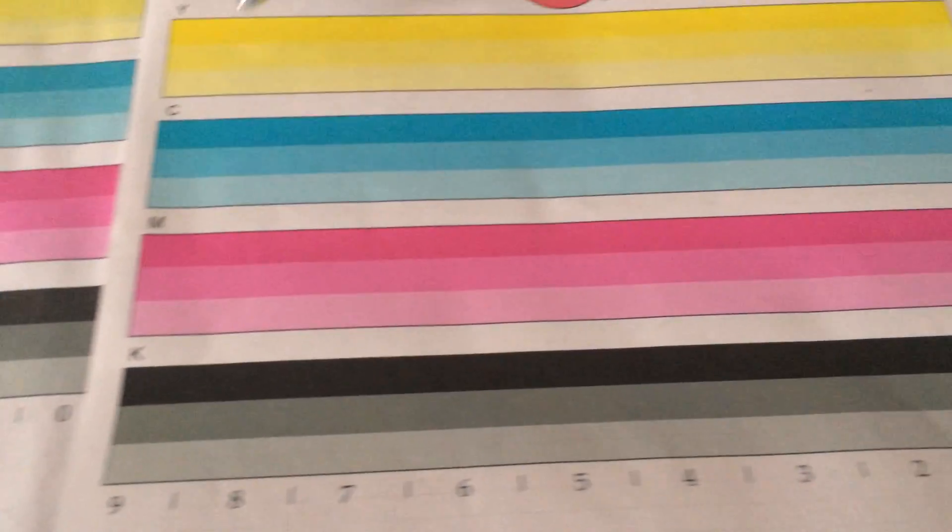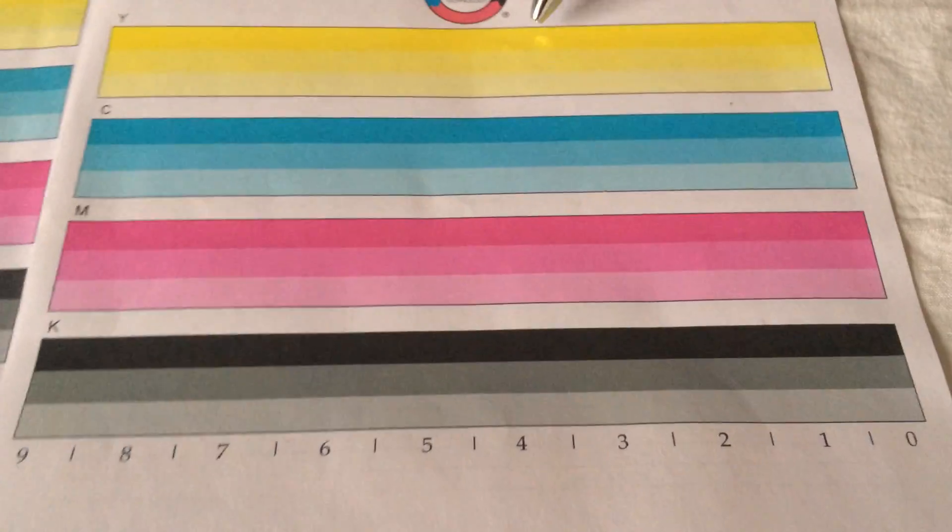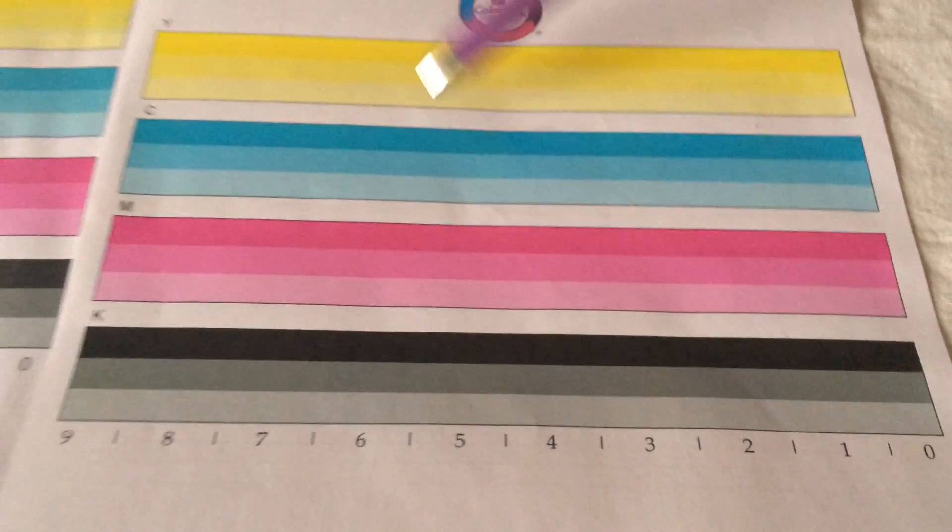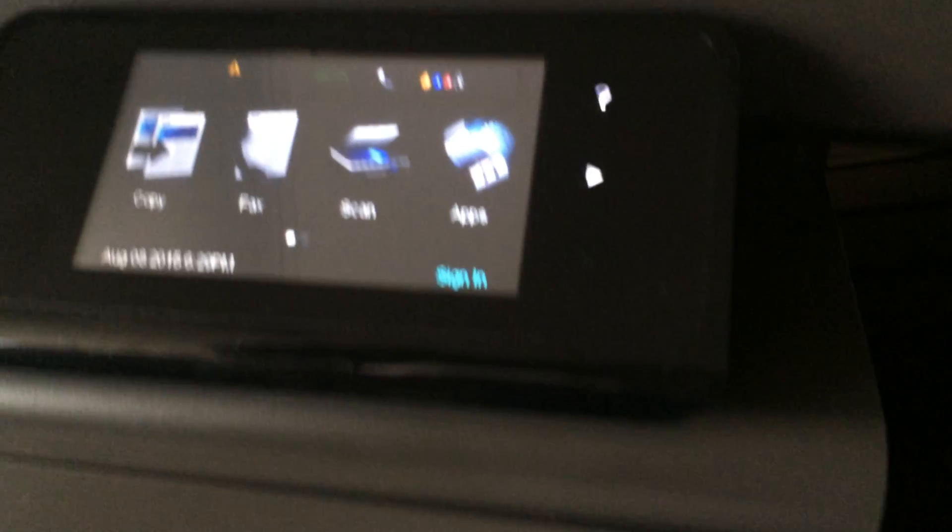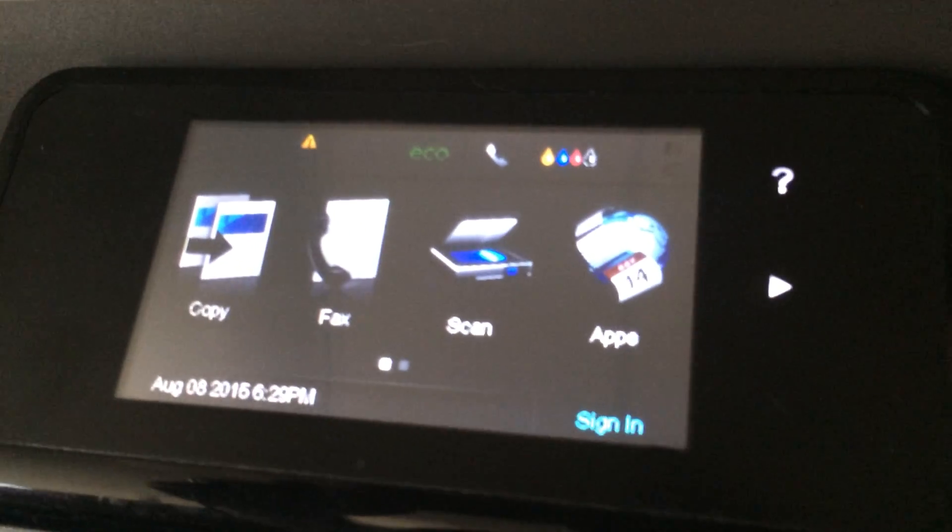A correct print quality report should look like this where you got complete color bars, solid all the way through, no drops, no banding. And we're going to show you how to recover a print head from a problem like that.